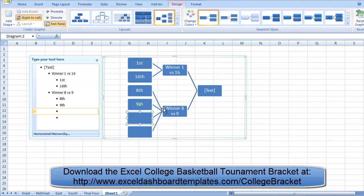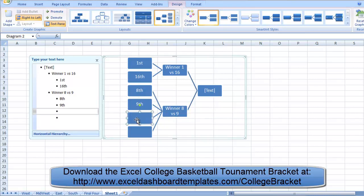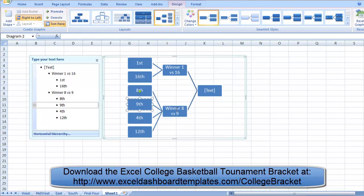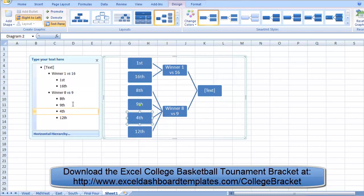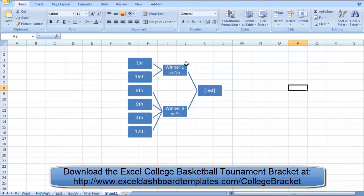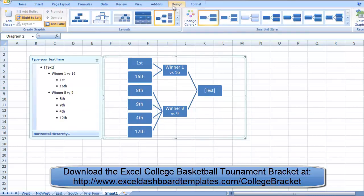Every time you hit Enter, it creates more cells. If you don't like the level of a cell — for example, if you have 4 entries going into one winner box when it should be 2 — you can promote or demote levels. Use Shift-Tab to promote a cell up a level, or Tab to demote it. You can toggle the text pane on or off in the Design Ribbon under the Create Graphics group.